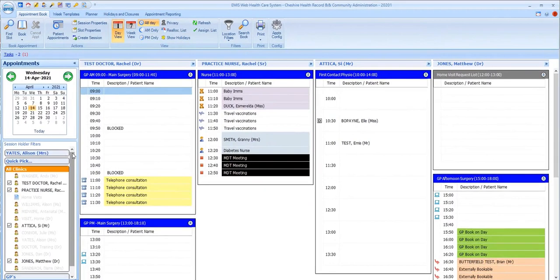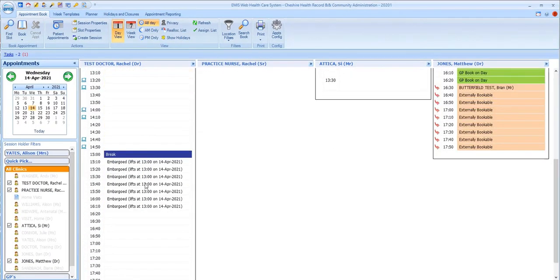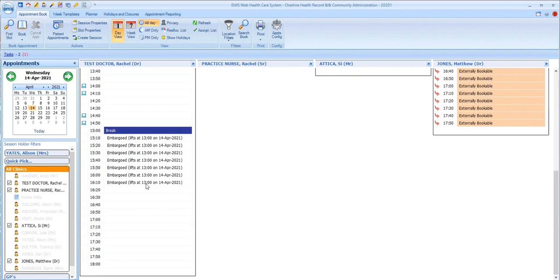Some slots might have an embargo placed on them, meaning they can only be booked within a certain time period before the appointment date or time. So you may see text like this in some slots, indicating that an embargo is in place and displaying when it lifts so that those slots can be used.